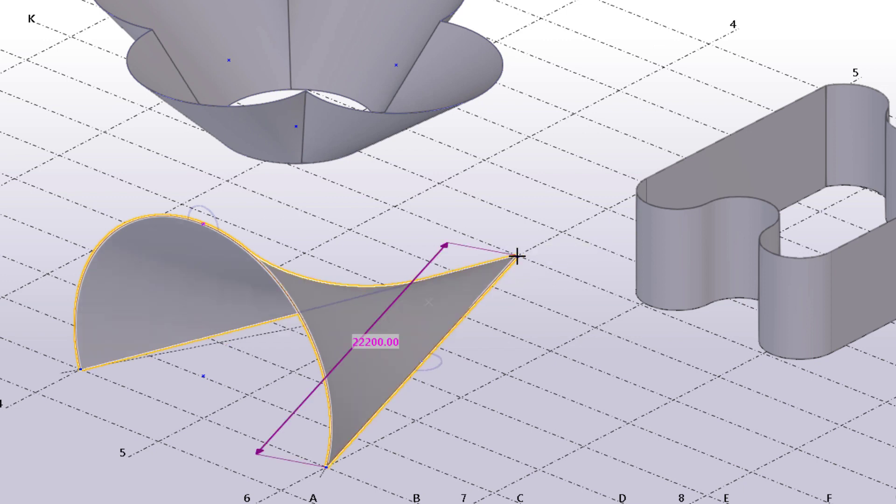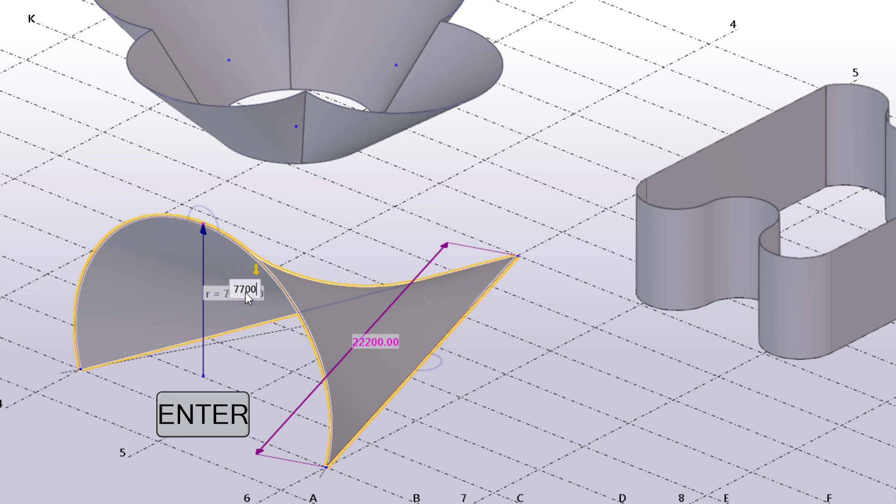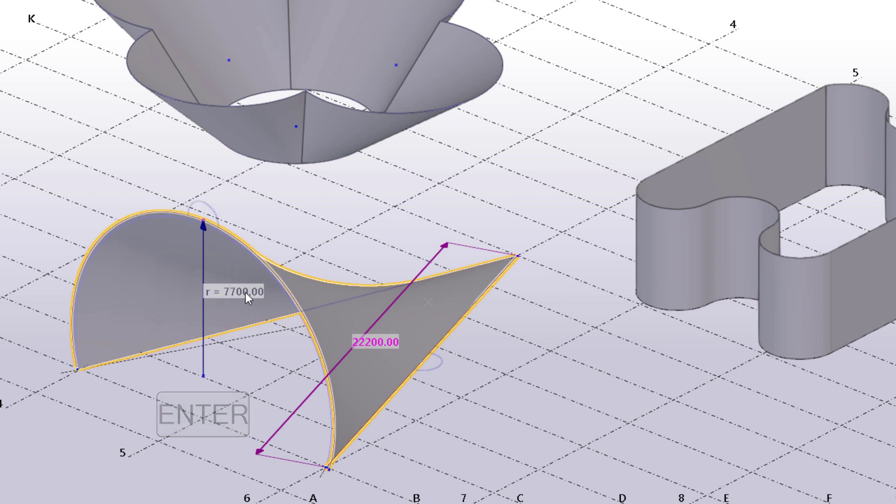To modify the plate dimensions, select the dimension value, type a new value, and then press Enter to confirm the changes.